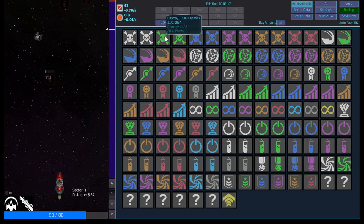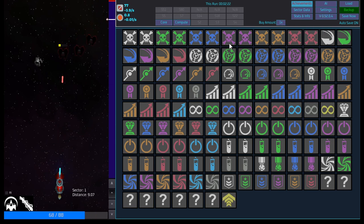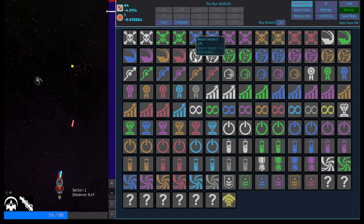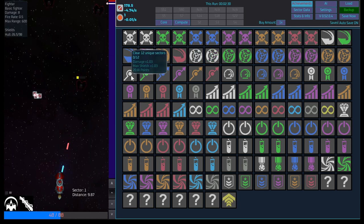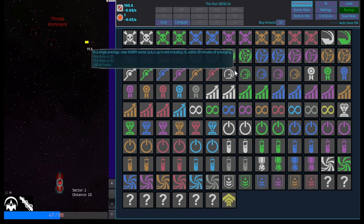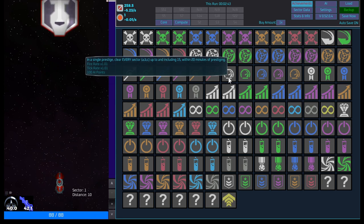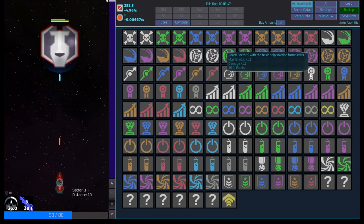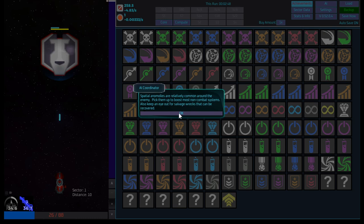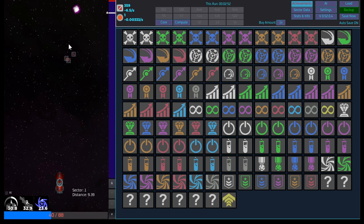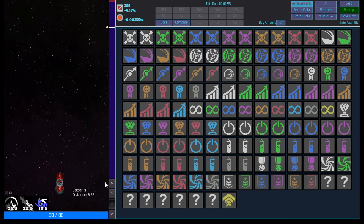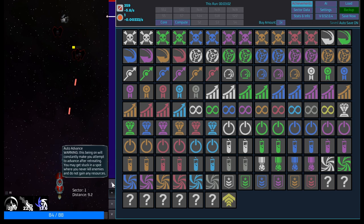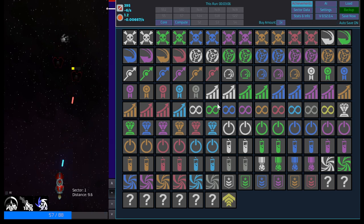100 enemies, 1,000 enemies. Okay. What is this one? Emergency retreats. Reach sector 5. Clear 12 unique sectors. In a single prestige, clear every sector up to, including 15. Within 20 minutes of prestiging. Reach sector 5 with the basic ships starting from sector 1. Common access. Common around the enemy. Pick them up to boost most non-combat systems. Also keep an eye out for salvage recs that can be recovered. Okay. Oh, this I'm assuming? Okay, cool. Time to advance after retreating. You may get stuck in a spot where you never kill enemies and do not gain any resources. Okay. Cool.